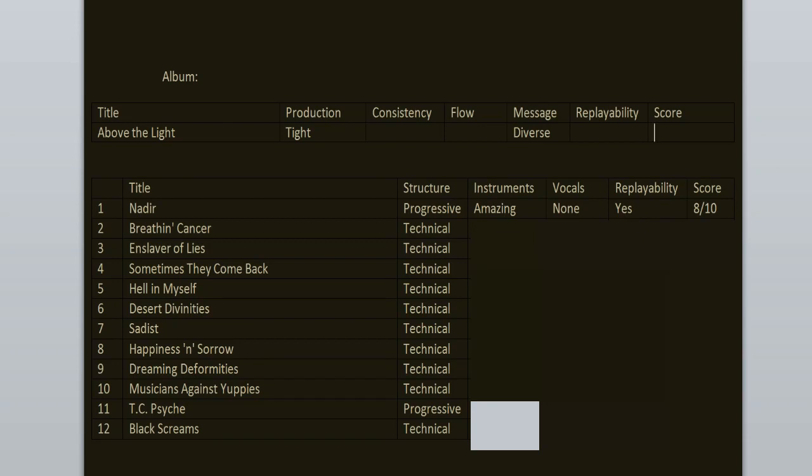Next is the bass. Andy is killing it on the bass. The bass work in this band is one of my all-time favorite things because you can always clearly hear the bass. The bassist is always doing his own thing and sometimes he even plays the solos, which is very nice. Not on this record, but on the next ones. Still, here, Andy is killing it on the bass.